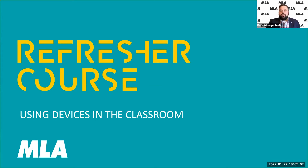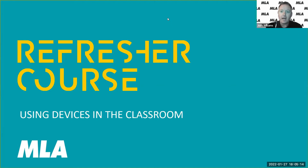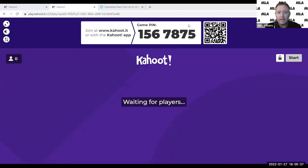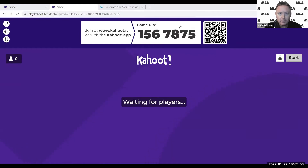Hi everyone, welcome back. I think this is our 10th refresher course since we started them in September. Just before we start, I want to remind everyone that we are doing a Kahoot quiz later. I'll share my screen for a moment — so we are going to be using a Kahoot a little bit later. The Kahoot number, if you want to put it in, is 1567875.